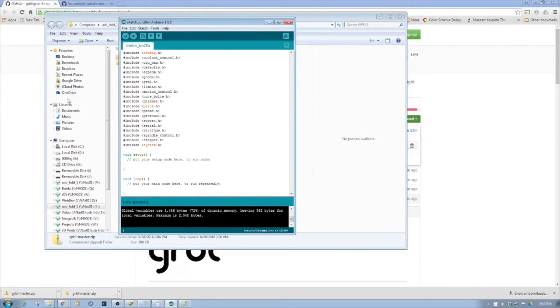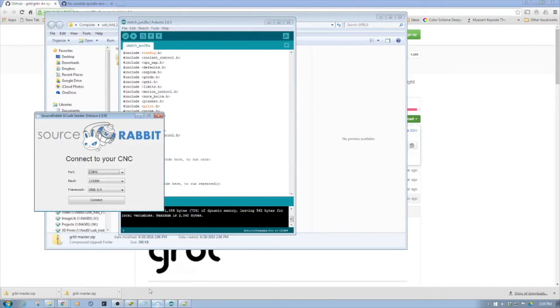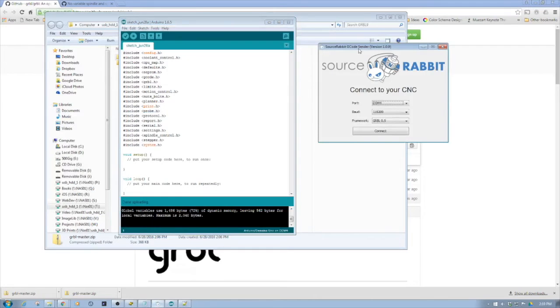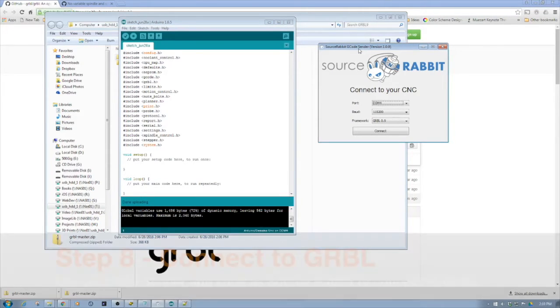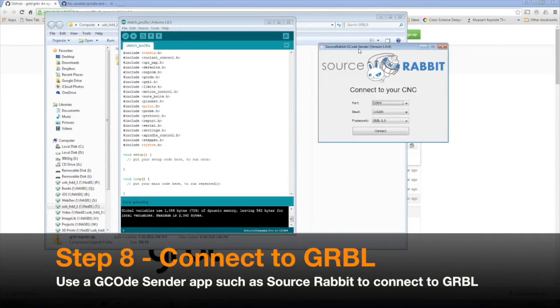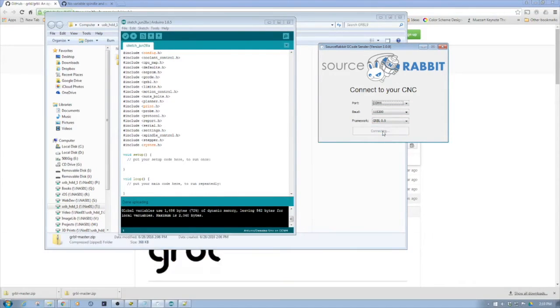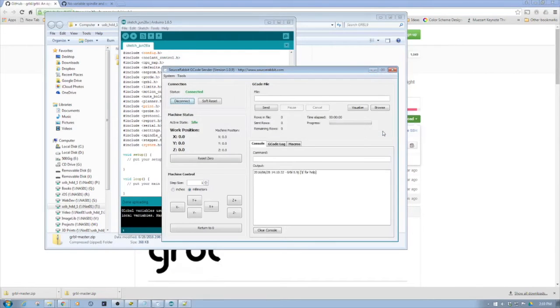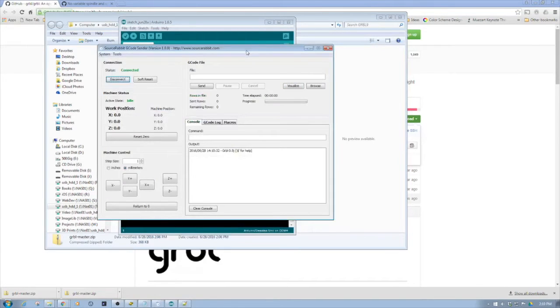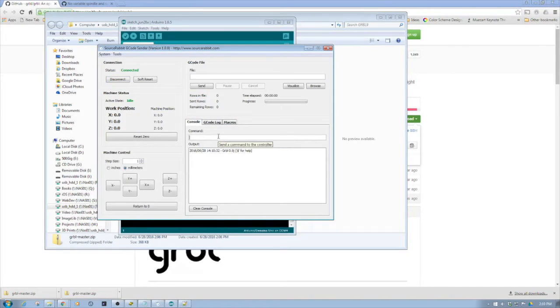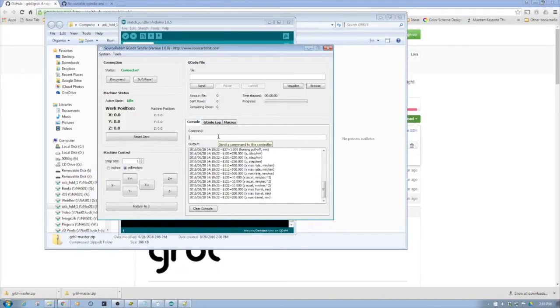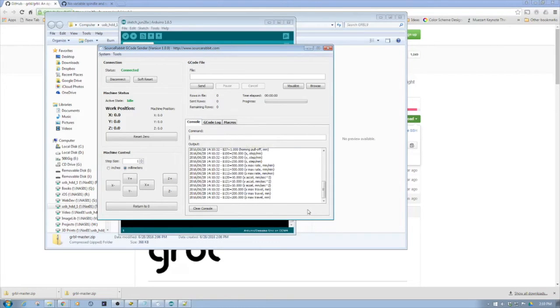Now that we finished uploading, we're going to bring up SourceRabbit. This is a cool little G-code sender aimed at GRBL. I'm going to probably do an episode on this alone in the near future. For right now we're going to connect to the GRBL controller. Now we're connected.